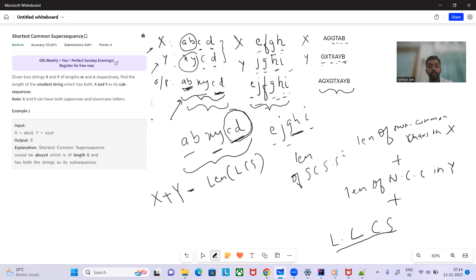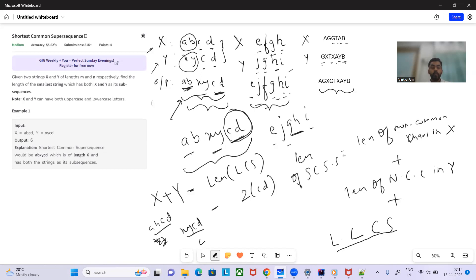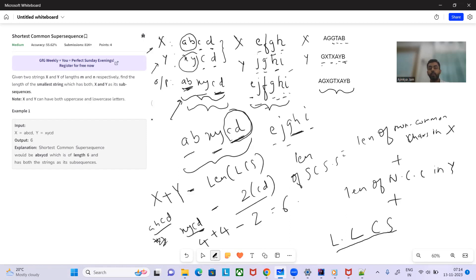Let's verify: for x = 'abcd' and y = 'xycd', the LCS is 'cd' with length 2. So the answer is length(x) + length(y) - LCS = 4 + 4 - 2 = 6. This is correct because 'cd' is counted only once in the output, saving one repetition.